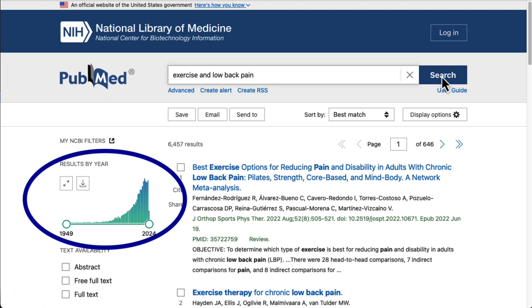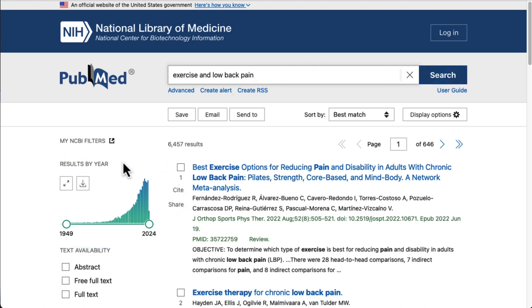Let's start by limiting the publication date. Some of the articles in our search are several decades old. These can be useful if we're doing background research on a topic or seeing how a treatment has evolved over time, but in order to properly apply evidence-based practice, we want to be sure we're using the most current evidence available.